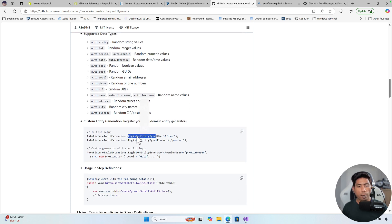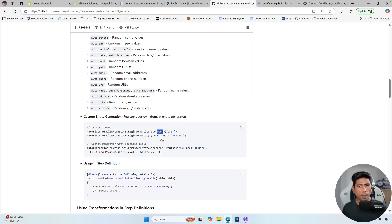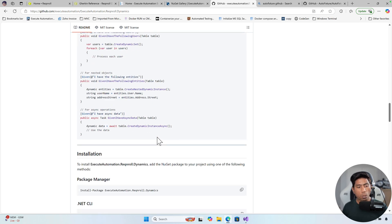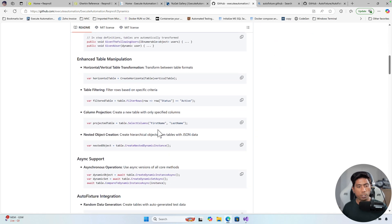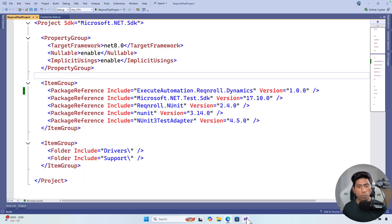I have also added the feature where you can extend the type using the registry `RegisterEntityType` for a given type and it will generate data for that particular type as well. That is available in the AutoFixture extension over here. Apart from that, we also have some more features which are very useful — one of which I really like is the filter row, select columns, and create nested dynamic instance, and I will show you how those actually work.